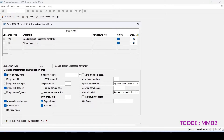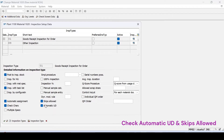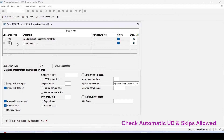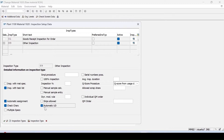If you are using inspection types 01 or 04 with the dynamic modification tool, then for the skipped lots also the automatic usage decision should be done and the stock posting will be done for that. For inspection type 89, at present you can see it is not active, but for 01 it is active. Let's activate automatic usage decision for 89 so that we can try it on 89.